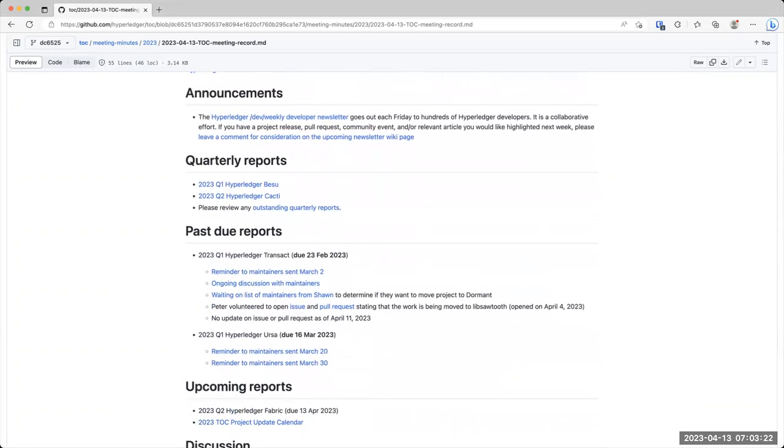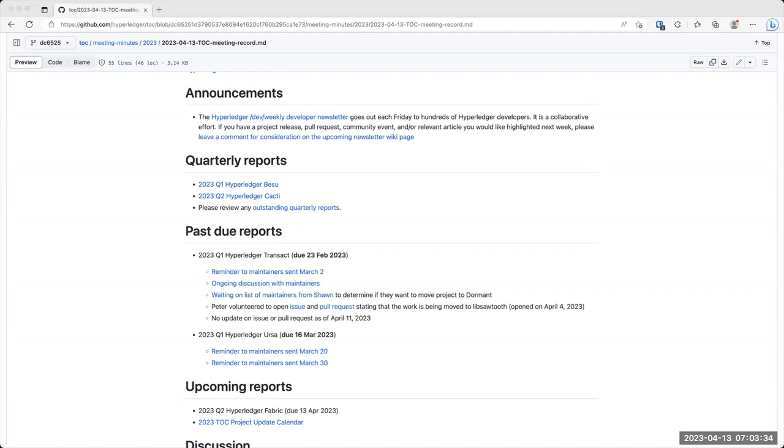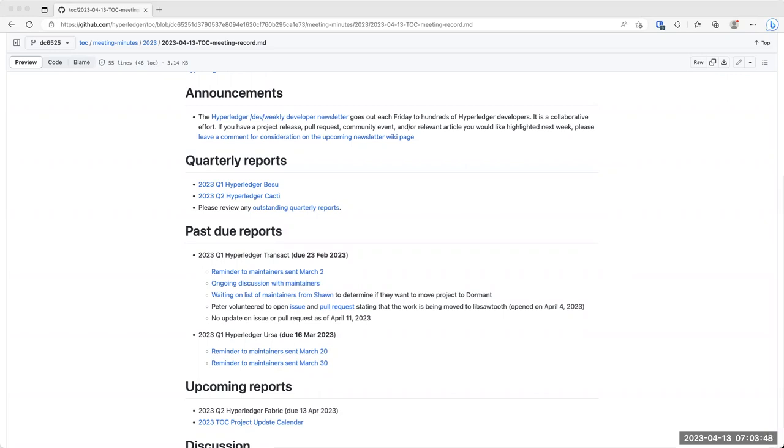So for announcements today, we have the Dev Weekly Developer Newsletter that goes out each Friday. If you do have something that you would like to include in there, like Stephen, maybe this new documentation site, please do leave a comment on the wiki page that is linked in the agenda. Other announcements that anybody would like to make today?